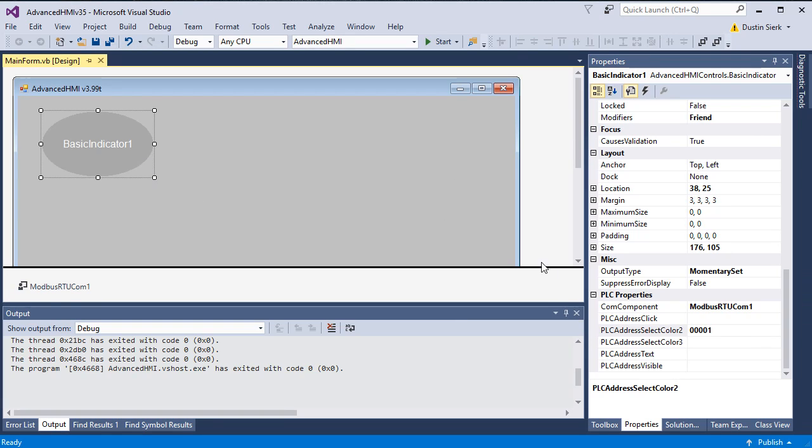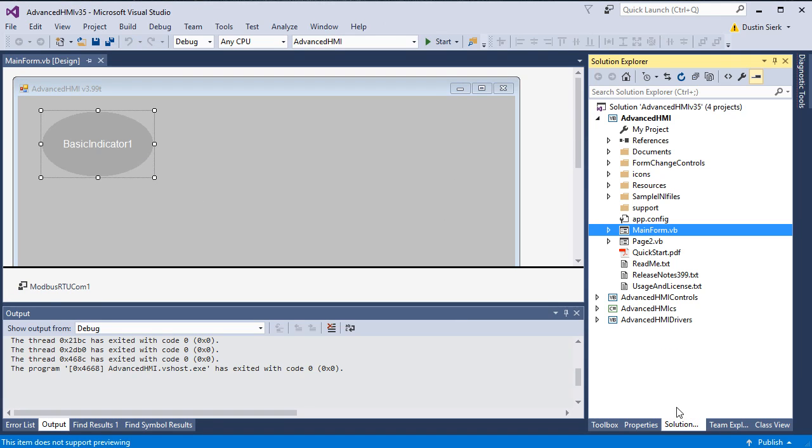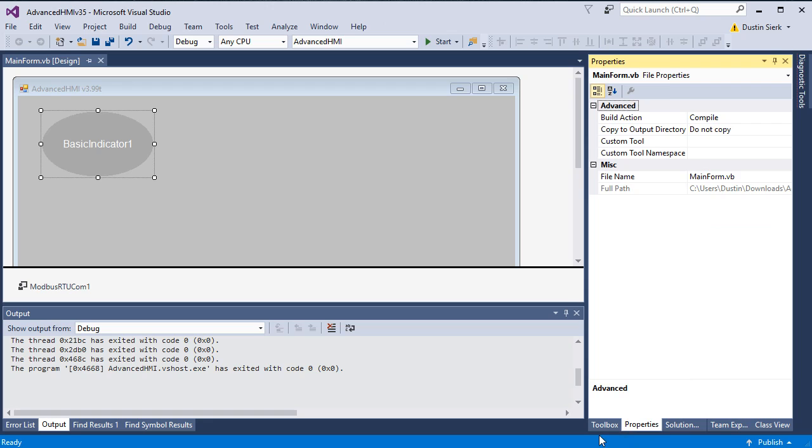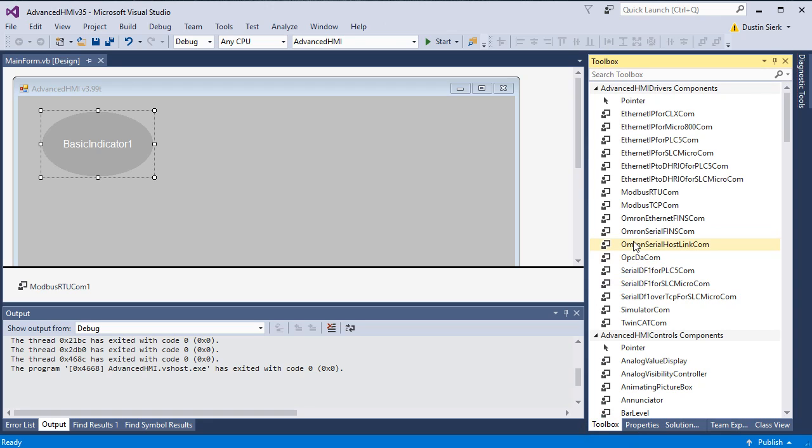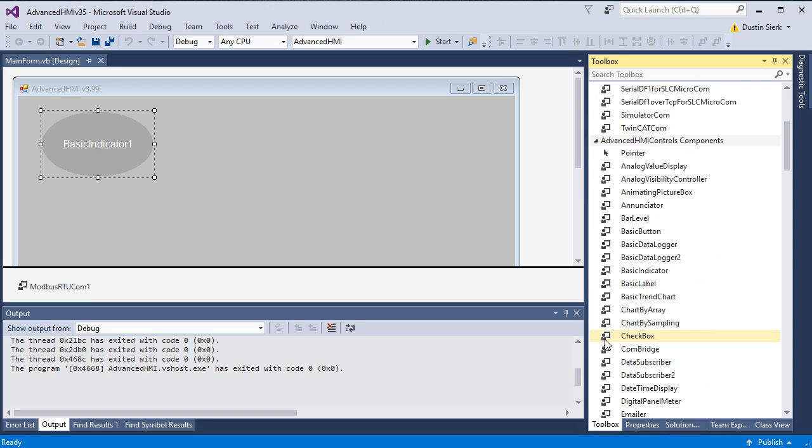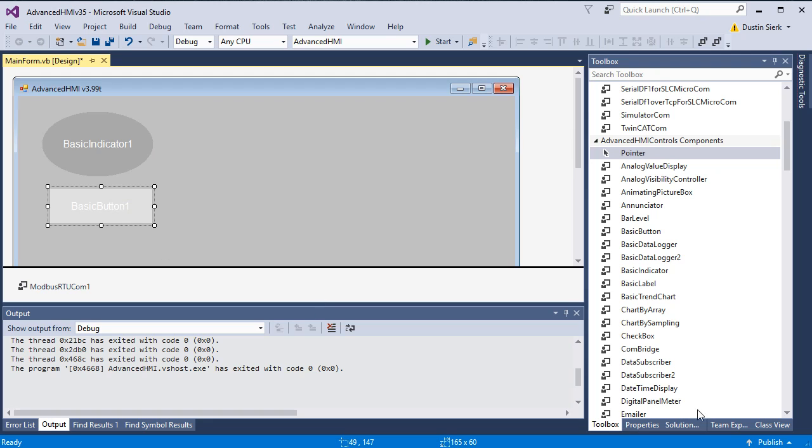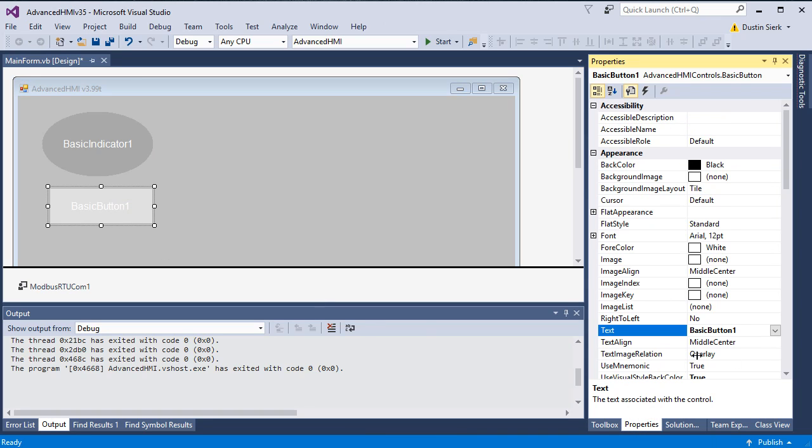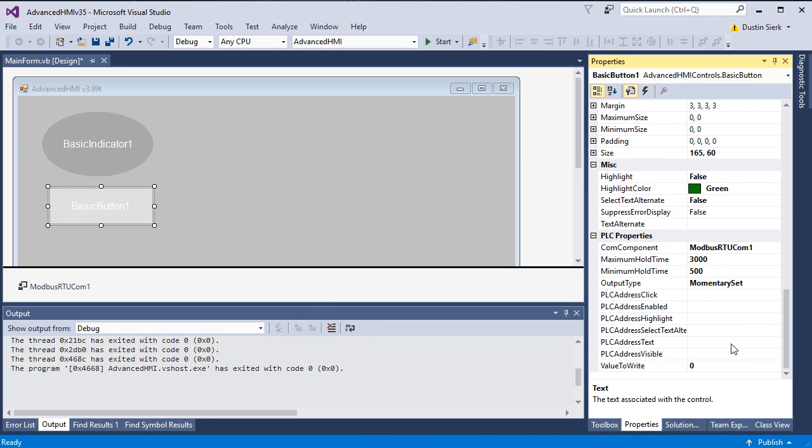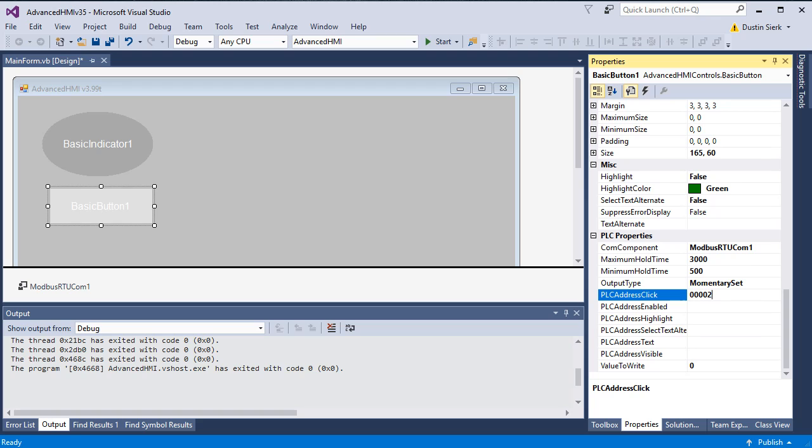We will now go ahead and add a button. This one you won't be able to see as well. I'll just have to tell you what's going on. If we add a basic button right here, we set its click property to again the prefix of 0, and this one's address 2, so three zeros and a two.